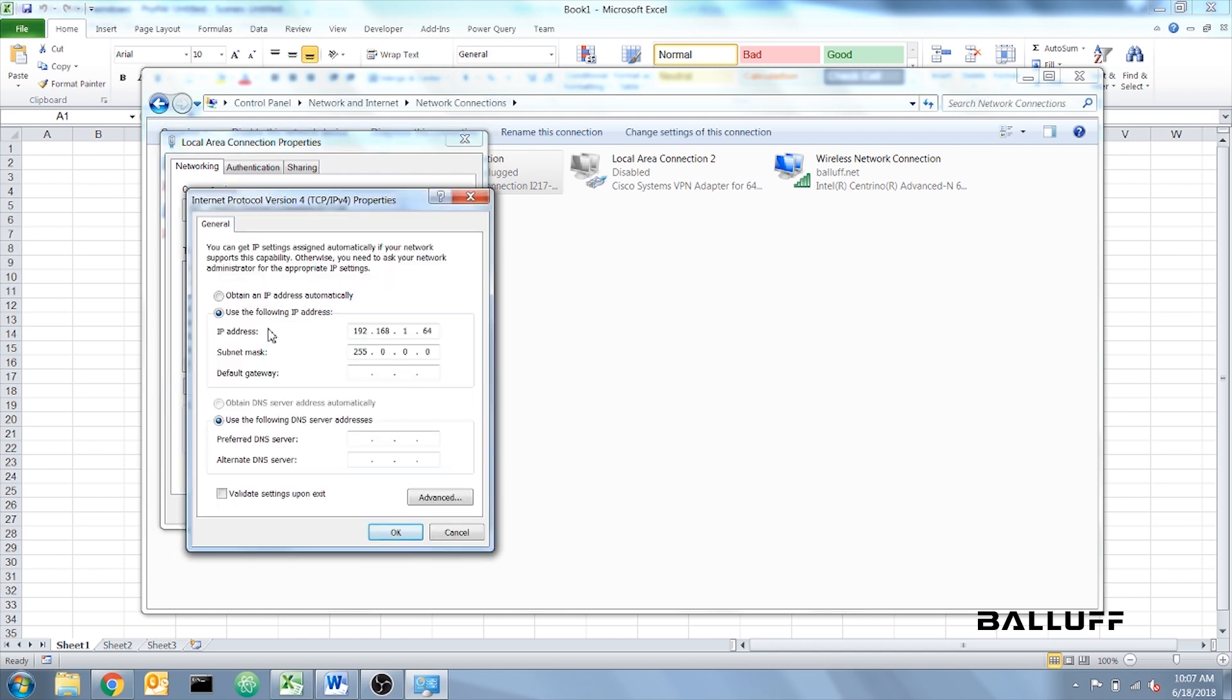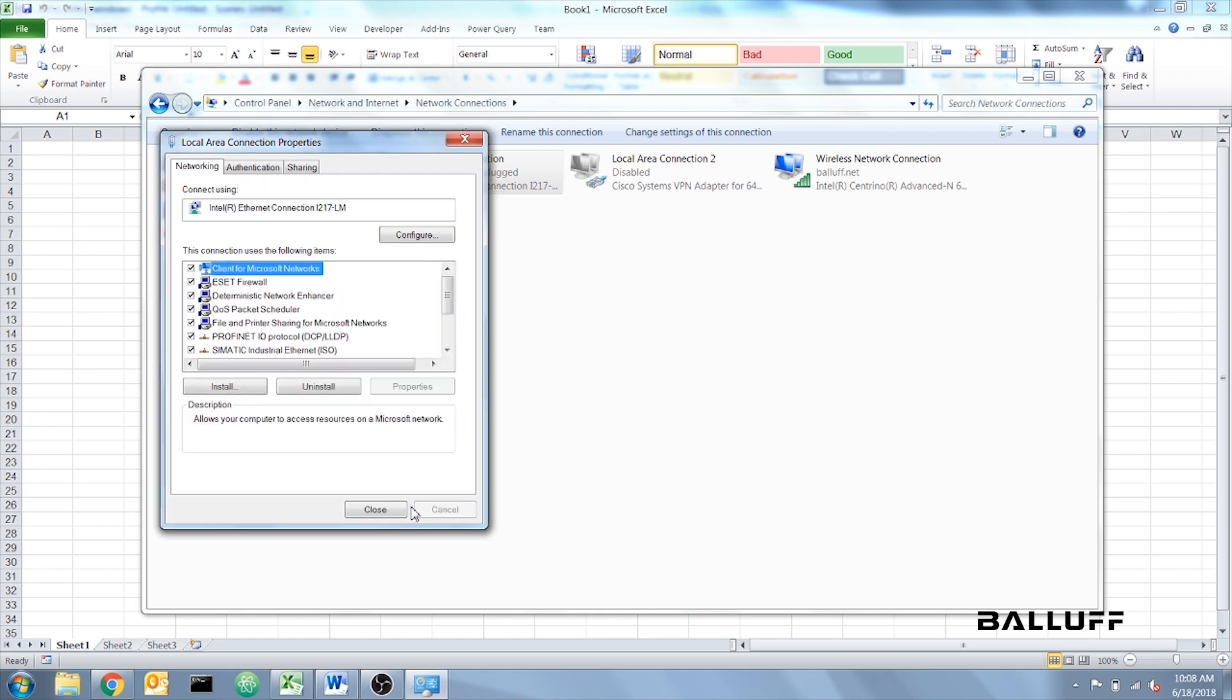This shows the IP address of your computer. You want to change this to match that of the master block, but change the last set of numbers to anything you want. Then click OK.